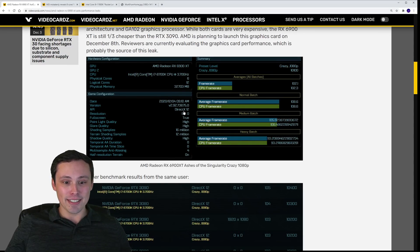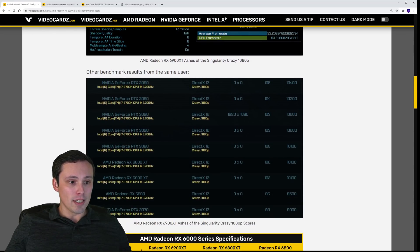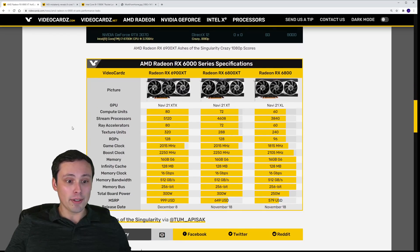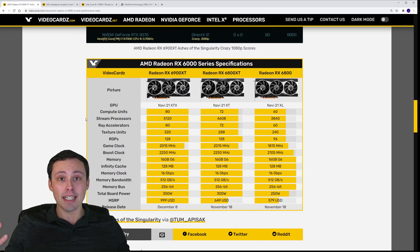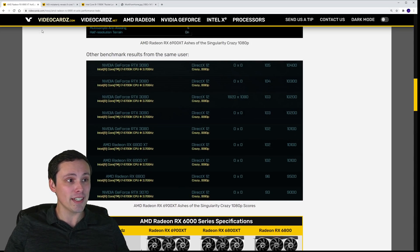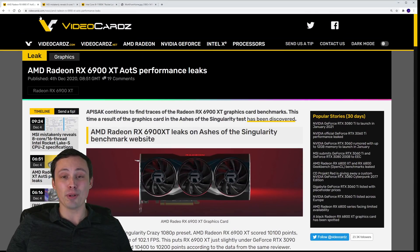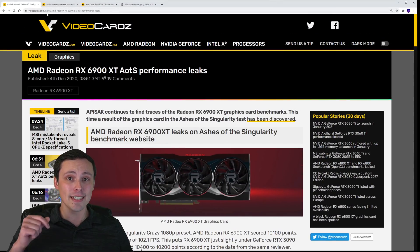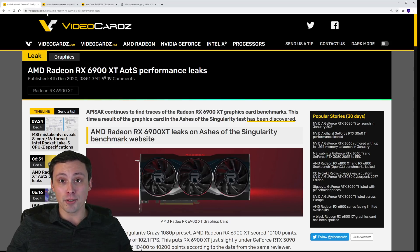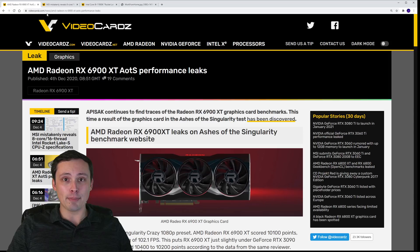If you want the details on the system this was tested on, you can take a look here. I never want to act like I'm creating content that I didn't — I'm not stealing anybody's content. This is from videocards.com. I didn't make these graphs; I'm just reporting on it. I'll link everything in the description, as my usual subscribers are aware of.